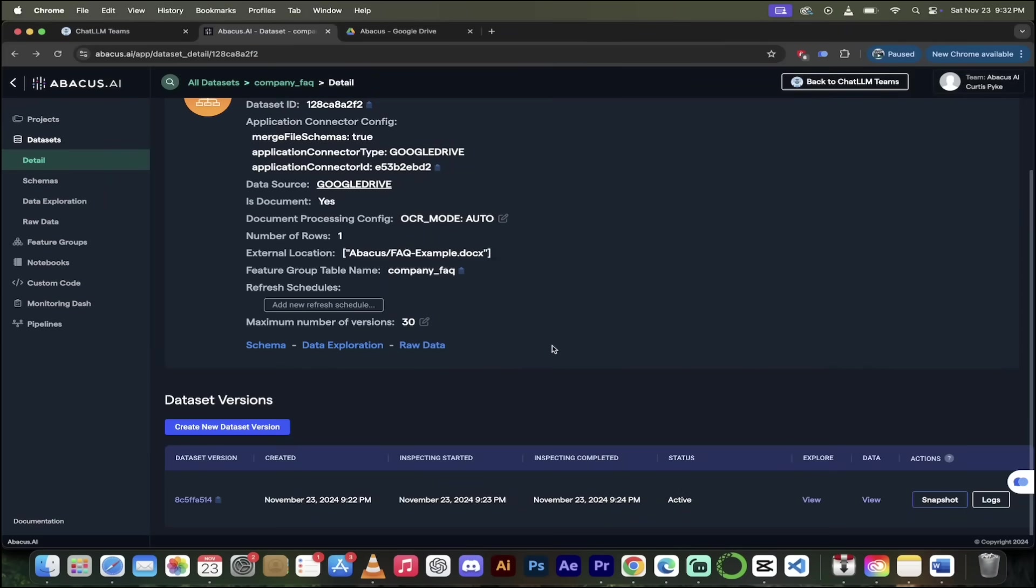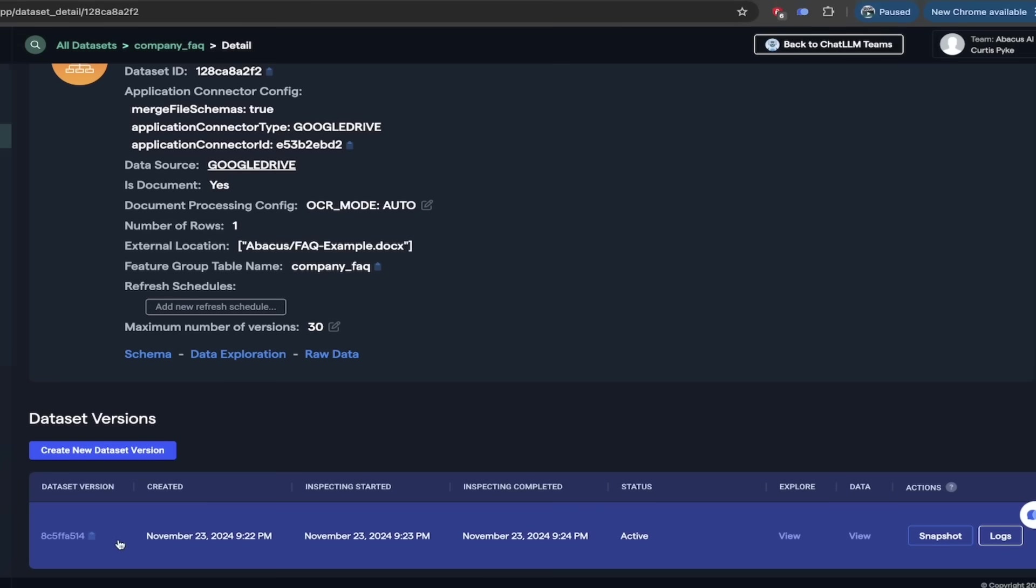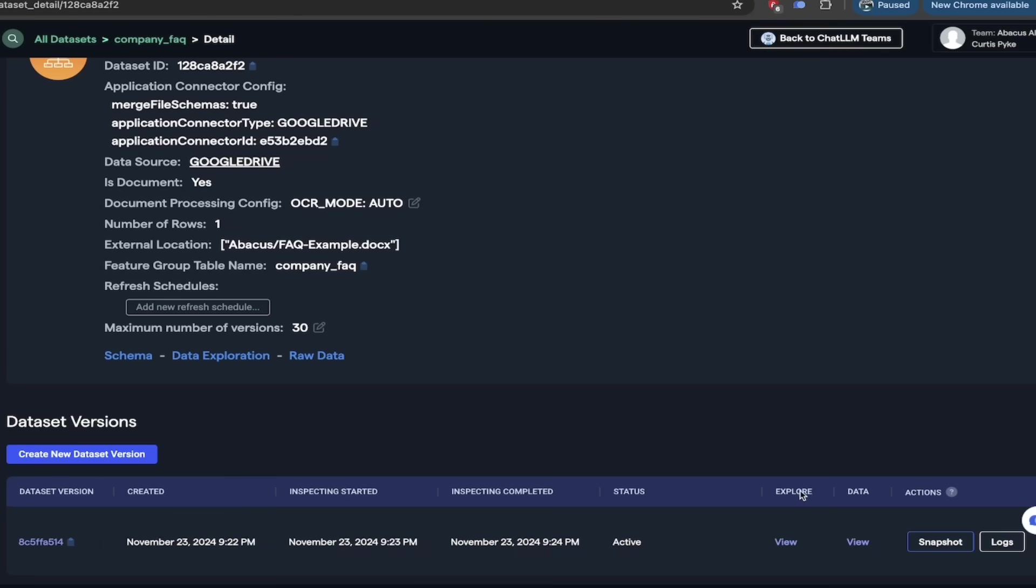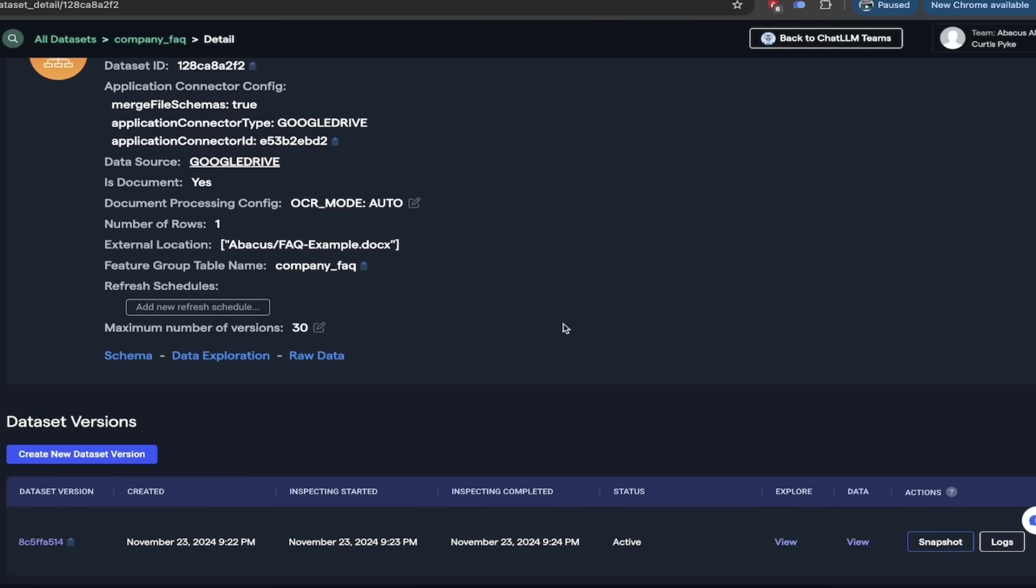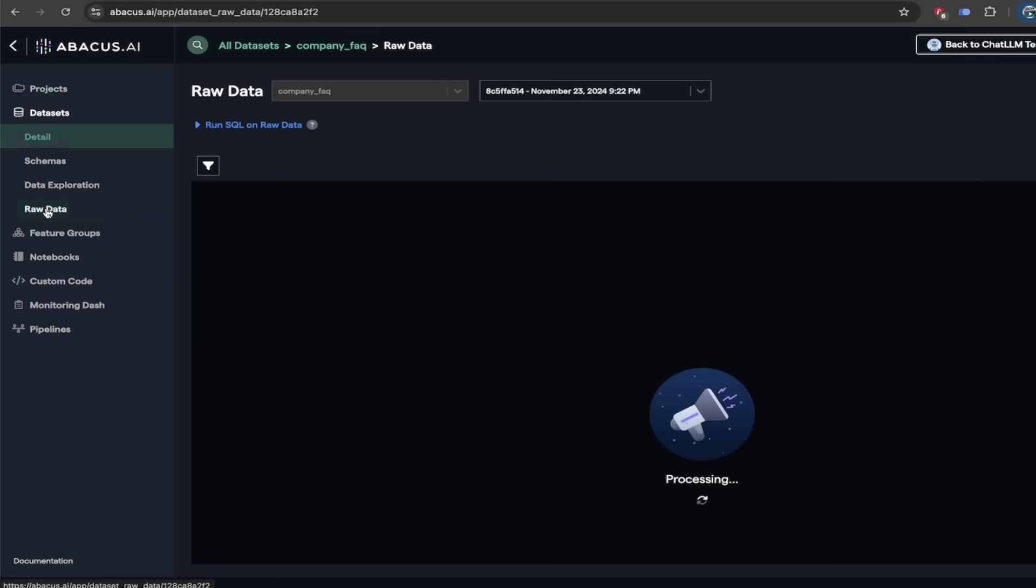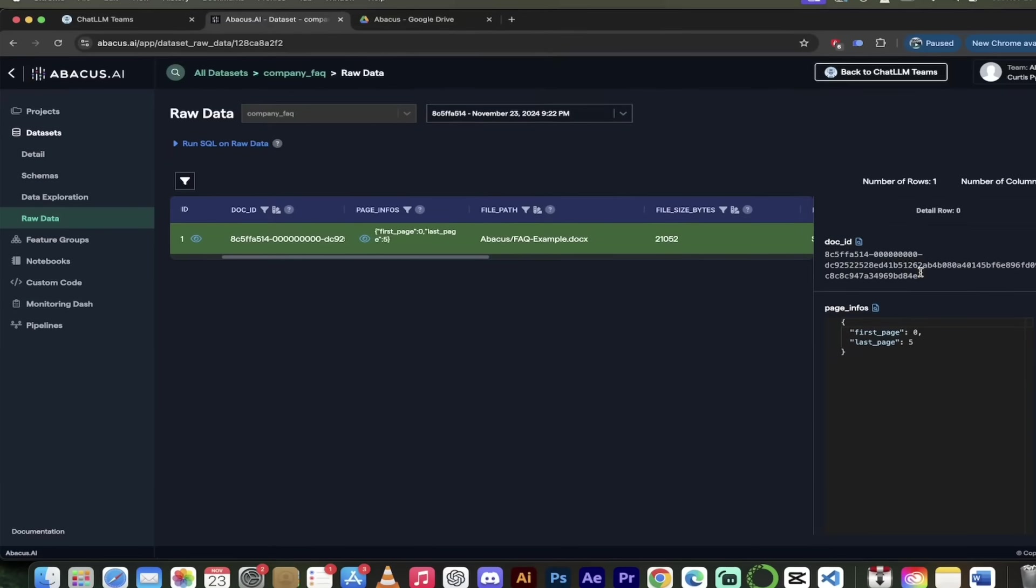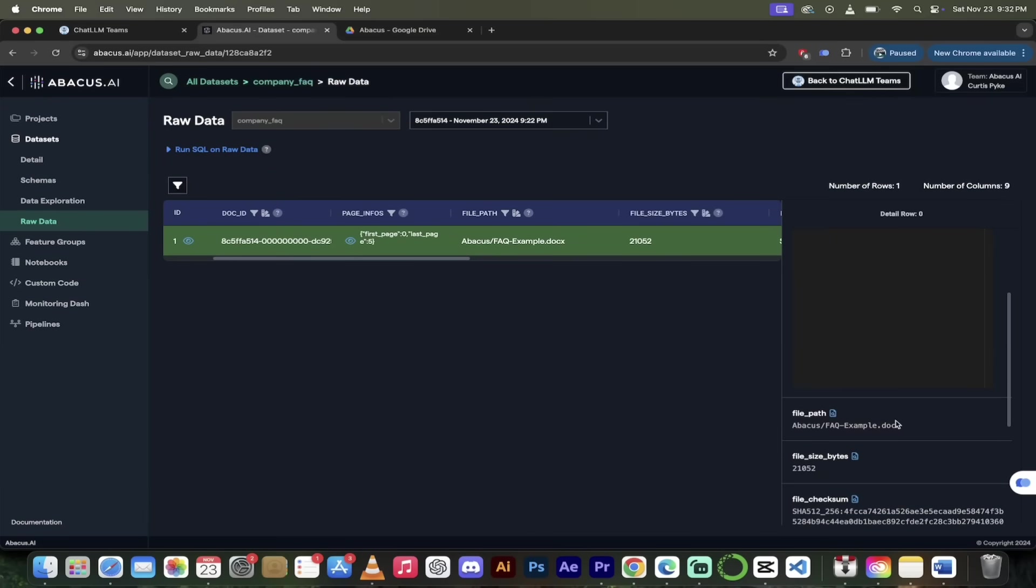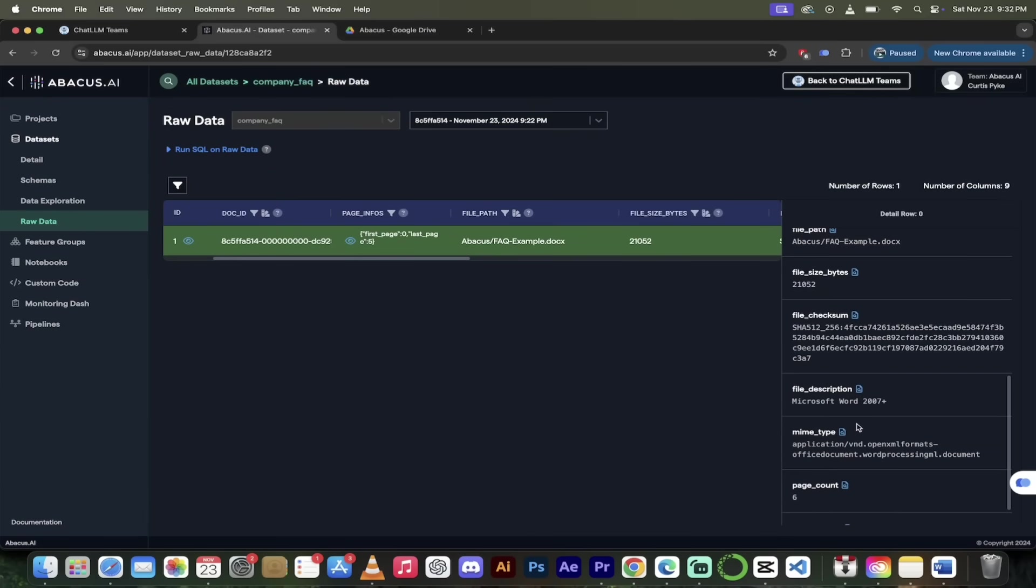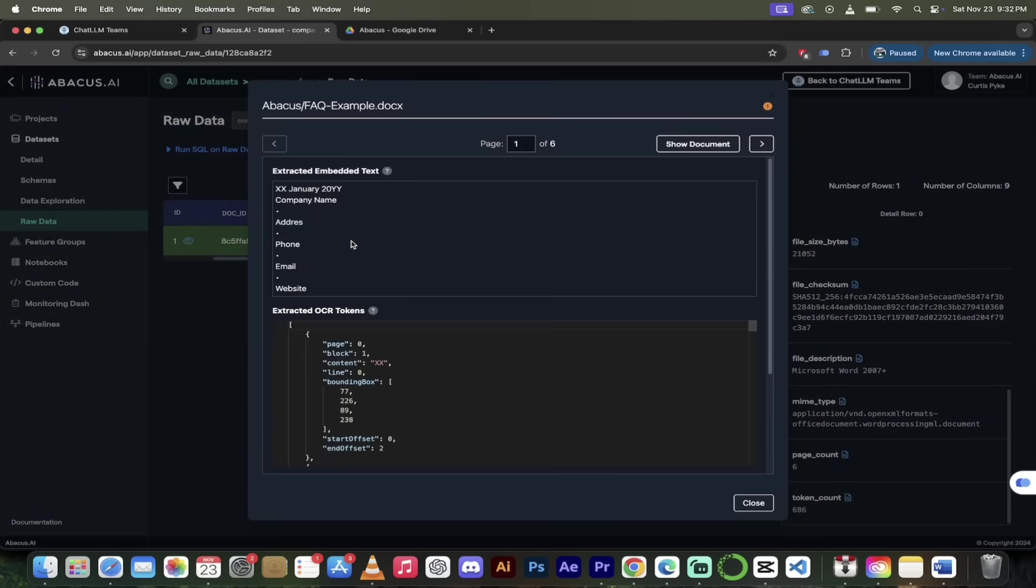All right. So the connection is made. You can see here down at the bottom that it is set. It read it. It inspected it. And now it is active. That is fantastic. If you are technical and you want to dig in, you can explore it a little further. Let's just do a quick snippet here. I'll go over here to the left side. I'm going to click on raw data. And then when you do that here, this is the data. I can just go ahead and click on these little eyeballs here. Let's click on the first one here and then you'll see that we get the page info. We get the file path, but more interesting down here at the bottom, six pages, 686 tokens, just in case you were wondering.